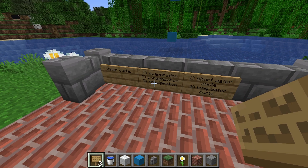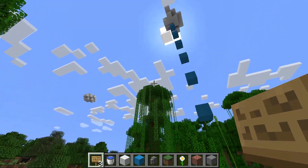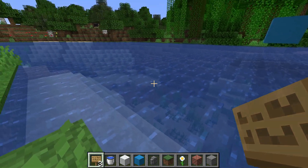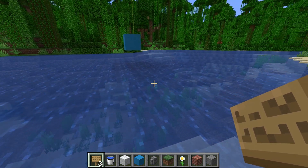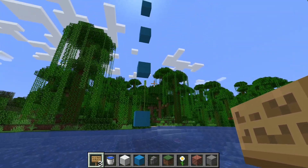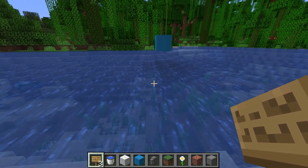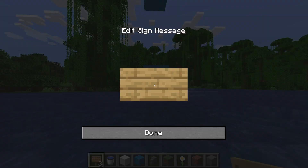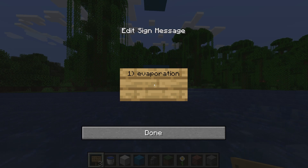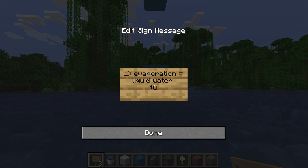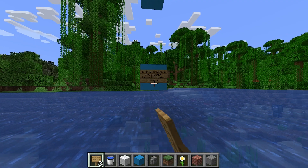Let's go to step one: evaporation. When it's nice and warm on water, the water evaporates. It's like when you make tea — you put the tea into a cup and you see small little water droplets or steam going up into the air and turning into invisible water vapor, or water gases. So step one, evaporation, is when liquid water turns into water vapor — an invisible gas.